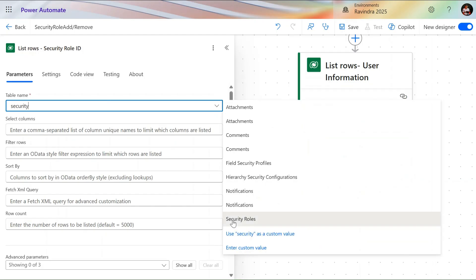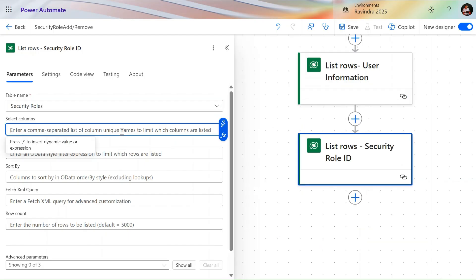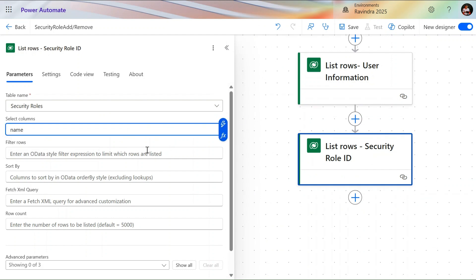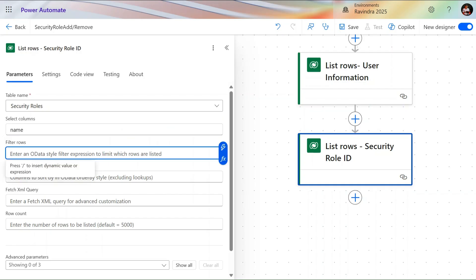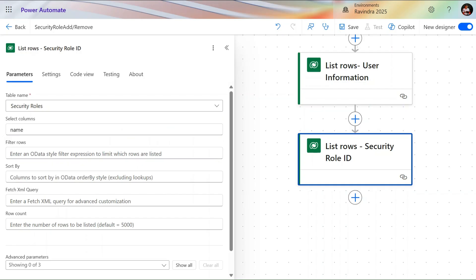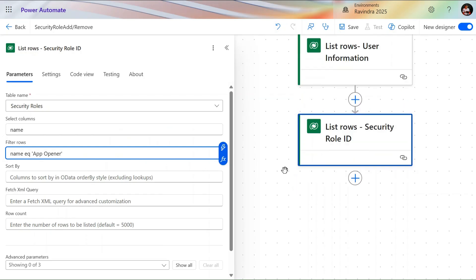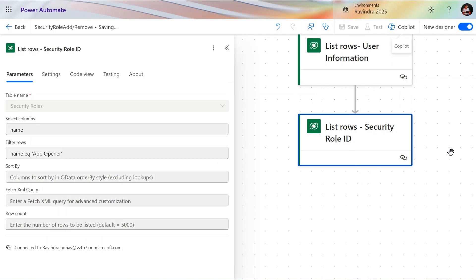I selected Security Roles. Now we need only the name column — not too many columns. Since Dataverse has lots of unwanted columns, we use the Select Columns field to limit what we retrieve. Let's save the flow and run this action to see if we get any errors or if the flow runs successfully.